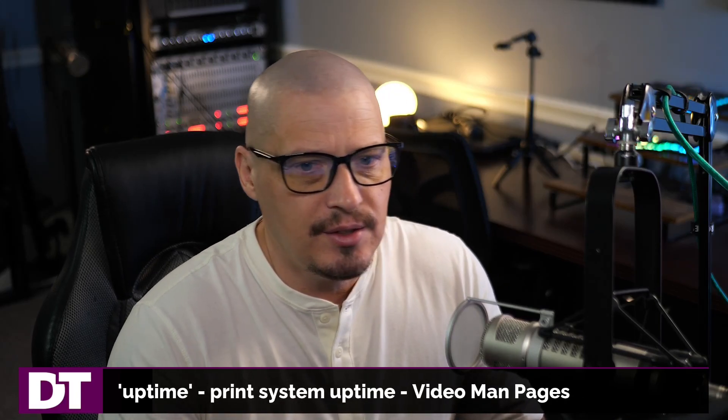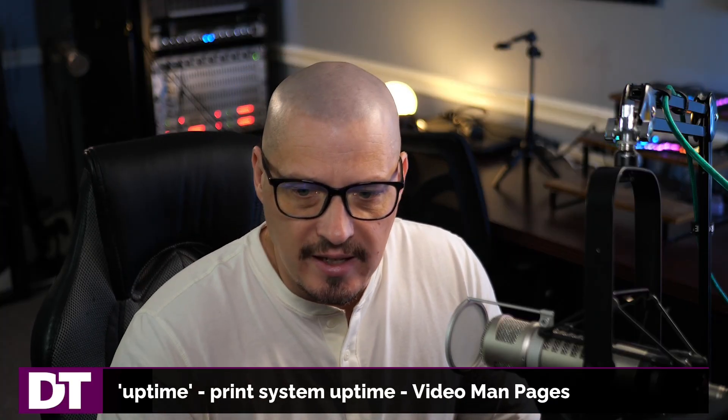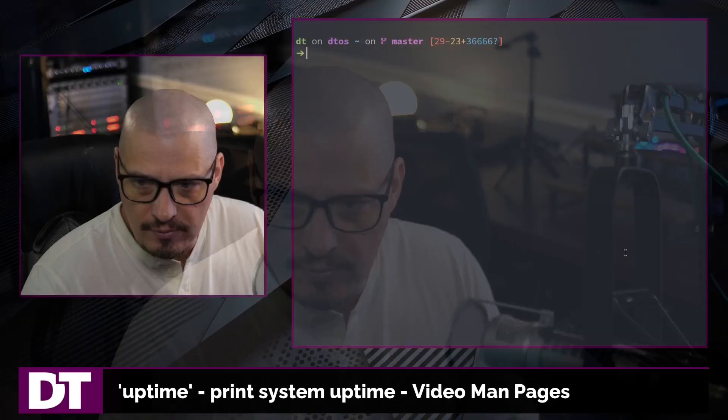A really useful command on a Linux system is the uptime command. What does uptime do? Well, it tells you how long your system has been running since the last boot.